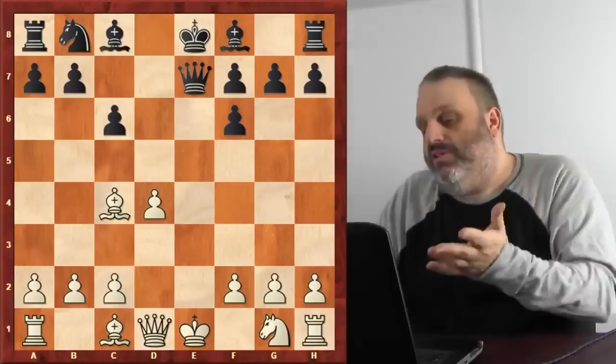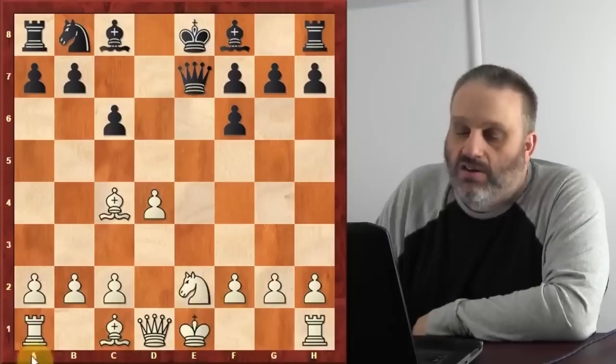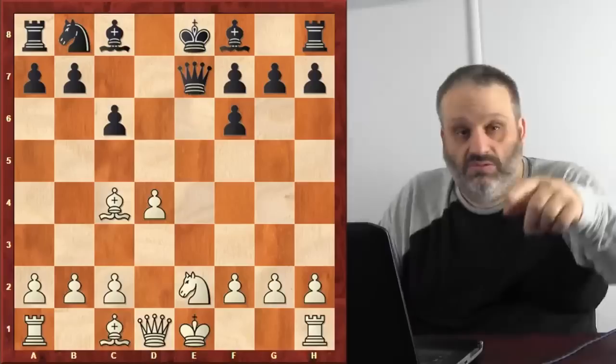Let's say white follows the general principles and plays Nc2, then white can castle and white just got his knight out. Another way you could follow the general principles is bishop to e3, which also loses. After Nc2, black is winning even though black doesn't follow the general principles and white does.